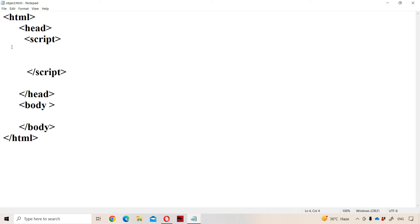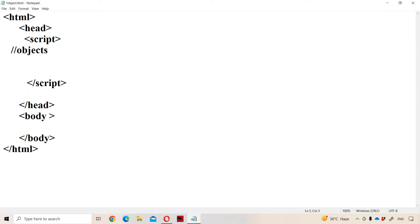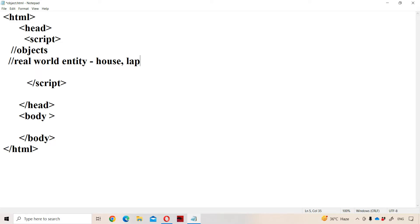Now let us discuss about objects in JavaScript. An object means a real world entity. Anything that we see in the world is nothing but an object. If you take the example of a house, it is an object. If you take a laptop, it is an object. If you take a fan, it is an object. If you take a person, it is an object. So anything in the real world is an object.